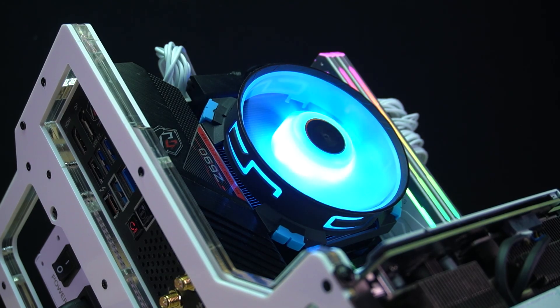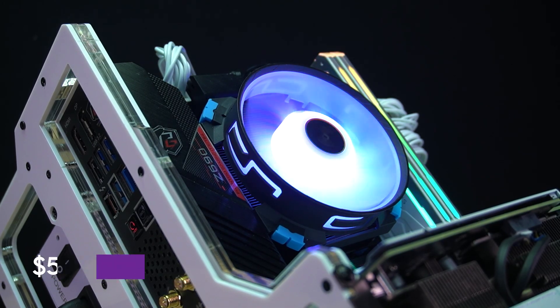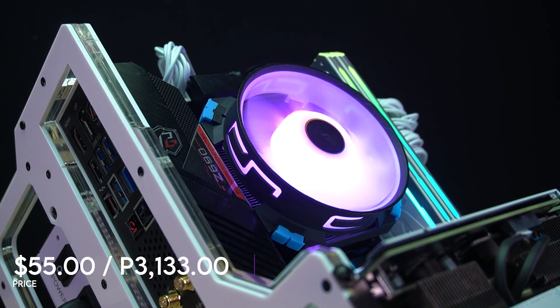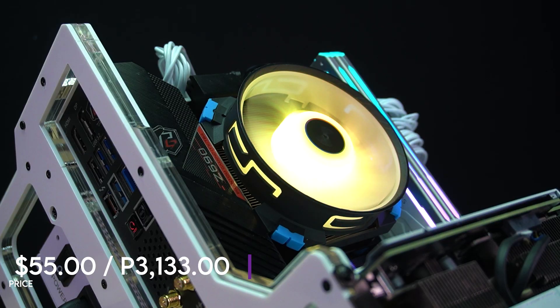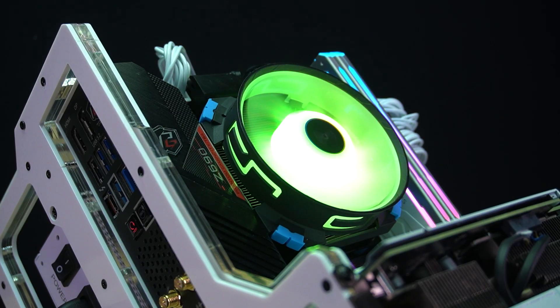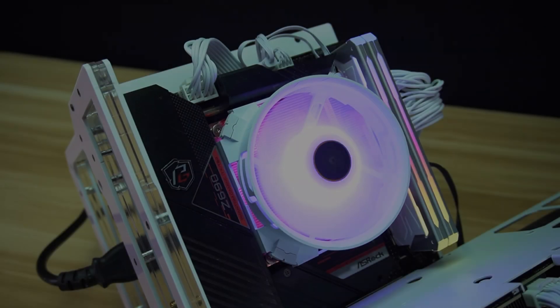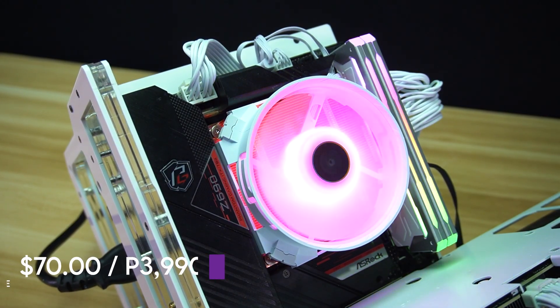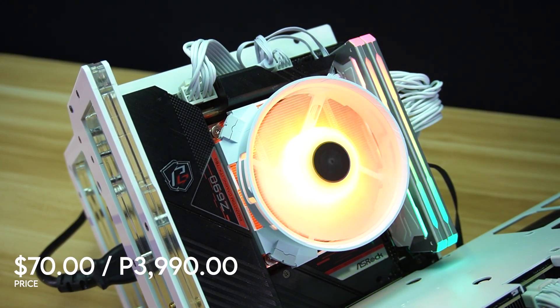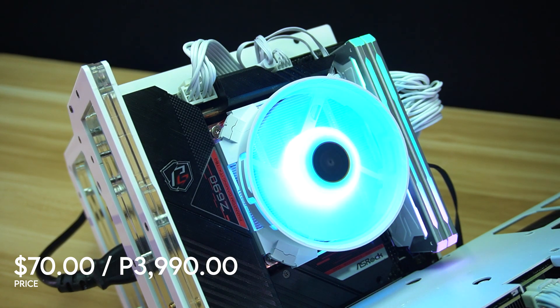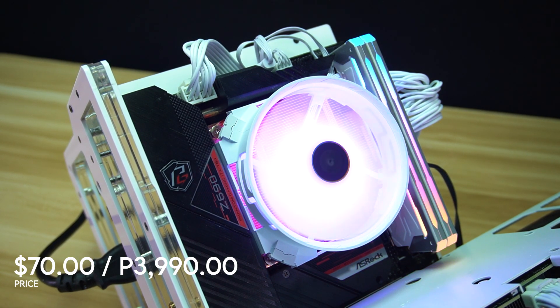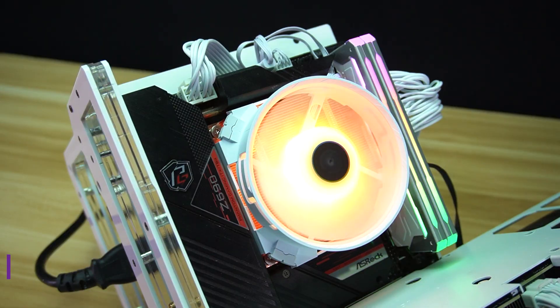You can buy the Cryorig C5 for around $55 or 3,133 pesos and the Cryorig C5 Copper for around $70 or 3,990 pesos at your nearest Cryorig affiliated online and physical stores.